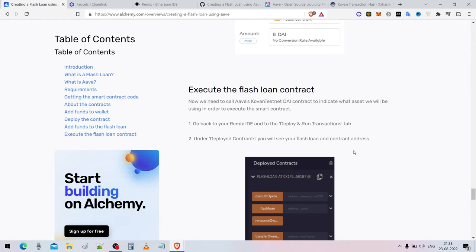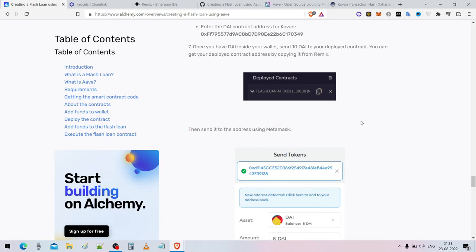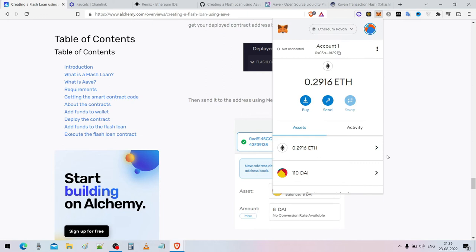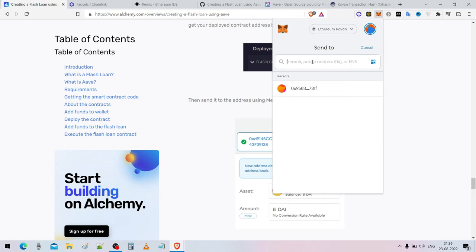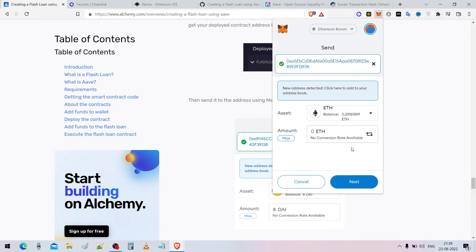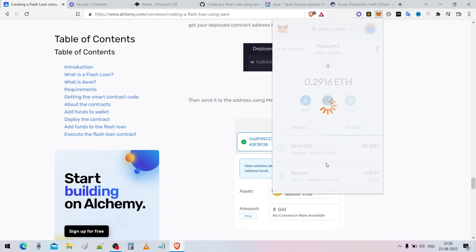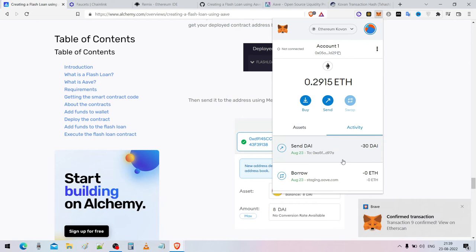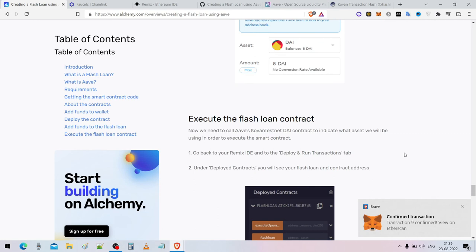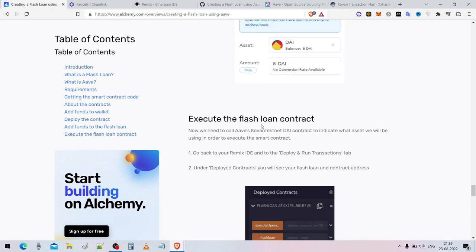We have to send DAI to the deployed contract address, as we'll be executing this flash loan smart contract on Aave chain. Click on MetaMask, click send, select the wallet address, and then select DAI. Send about 30 dollars of DAI, click next, then click confirm.